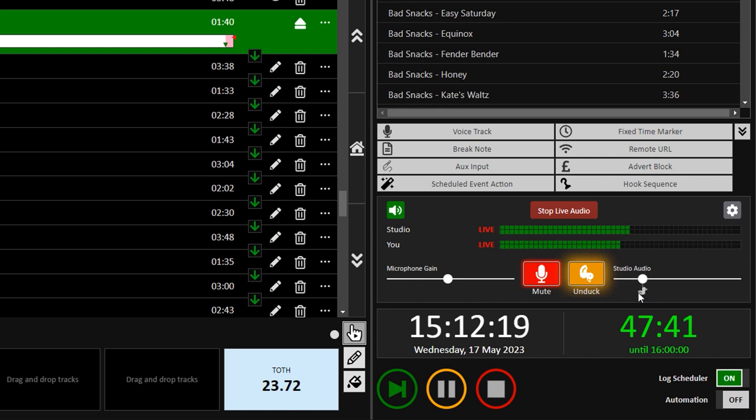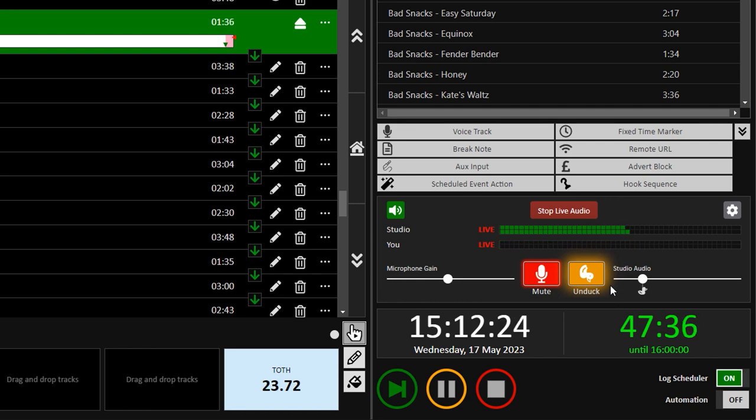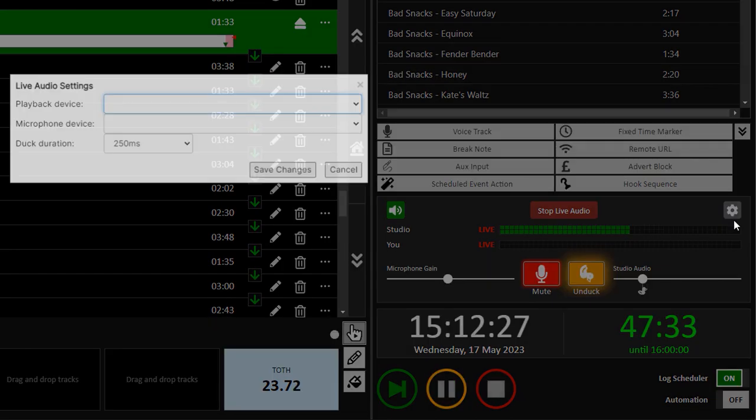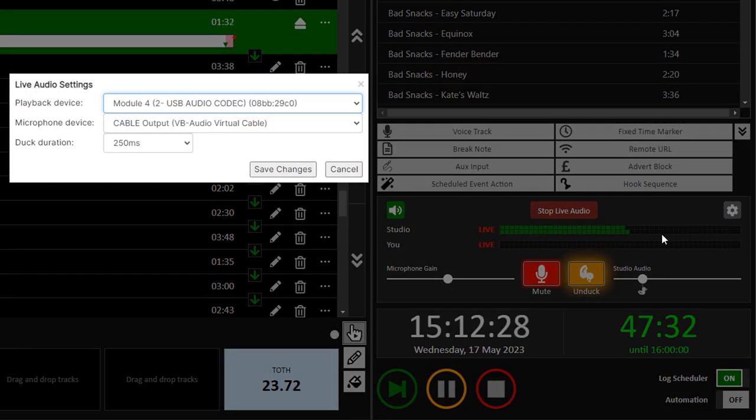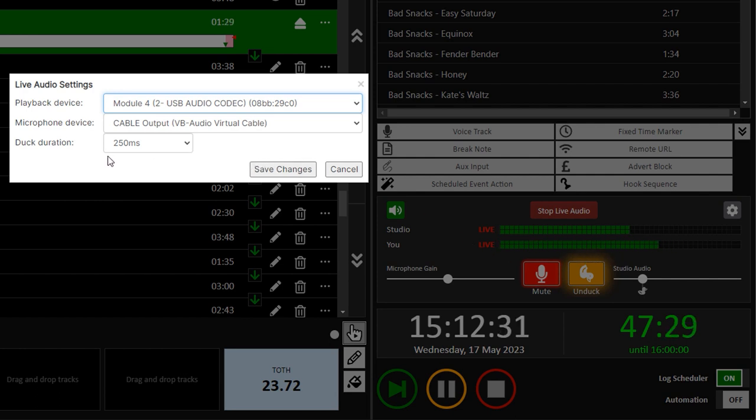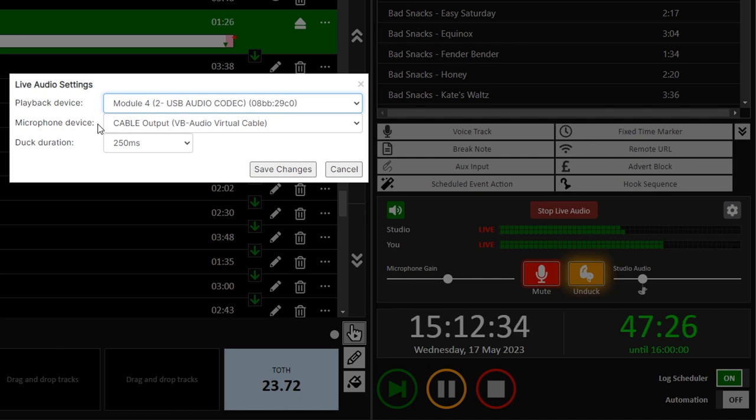You can also adjust the speed of the ducking in the Live Audio settings, which you can find under the Cog icon. In this section, you'll find the duck duration, as well as the audio devices for studio audio playback, and your microphone.